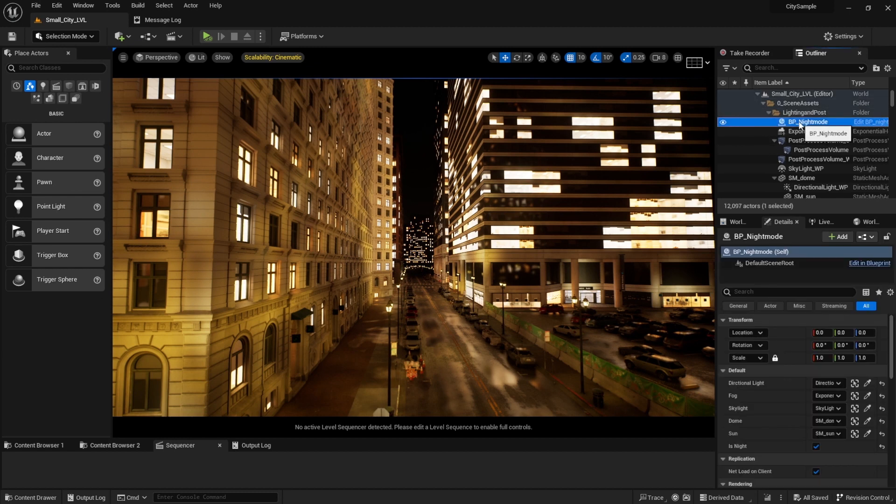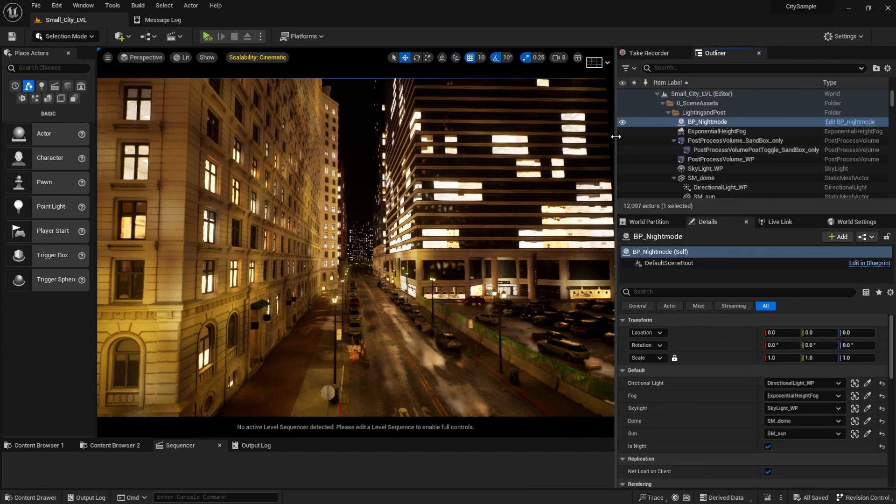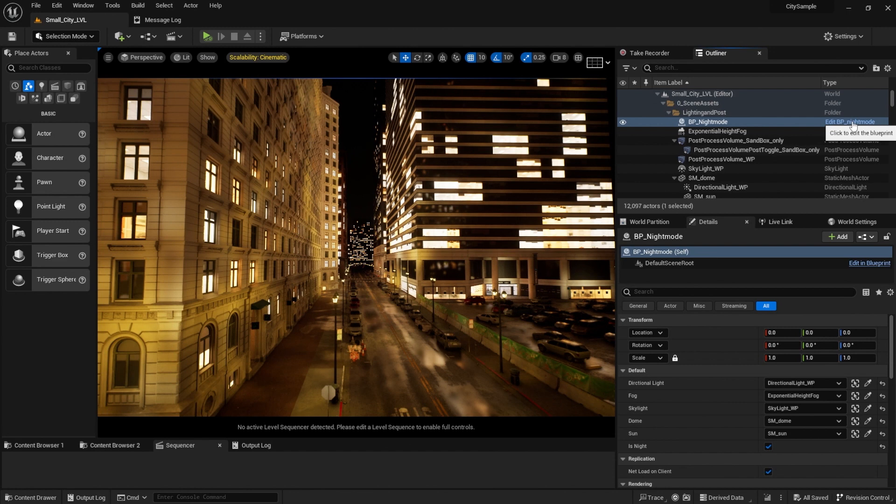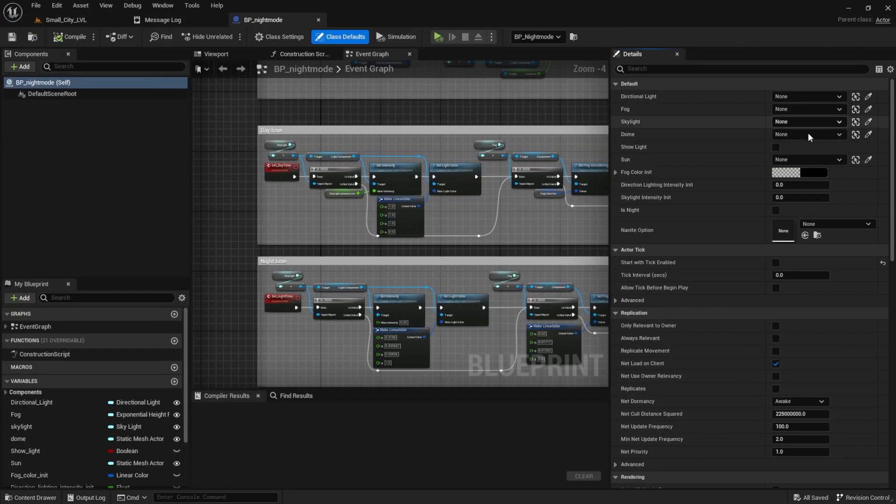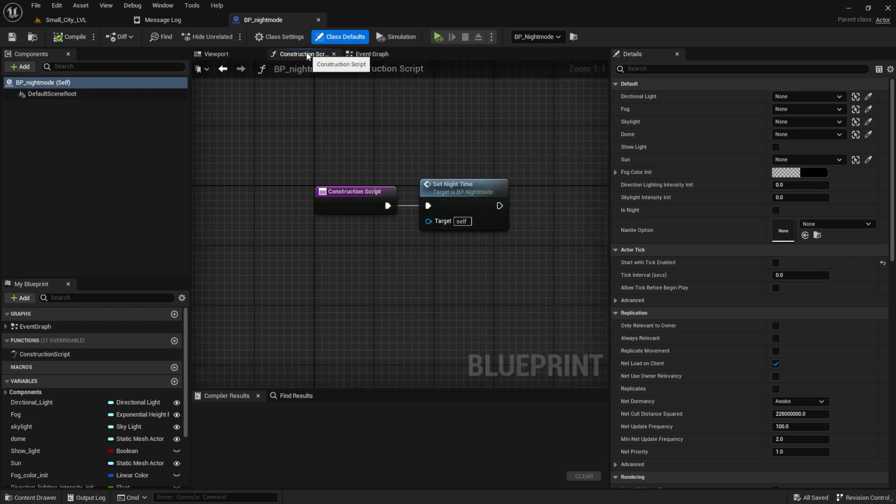Look for the Night Mode blueprint in your outliner, then click on Edit. Notice that Day and Night Time are both custom events. I switched to Night Mode by calling Set Night Time in the construction script.